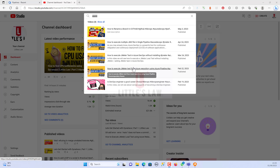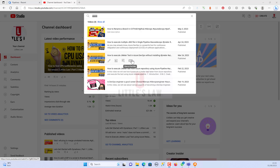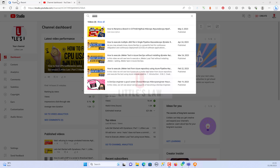Welcome back to another episode on Little's Law YouTube channel. In previous videos I discussed how to execute JMeter tests using Azure DevOps — how to install JMeter, run it, execute tests from an Azure repository using Azure Pipeline, execute JMeter tests without installing JMeter, and how to execute multiple JMX files in a single pipeline.